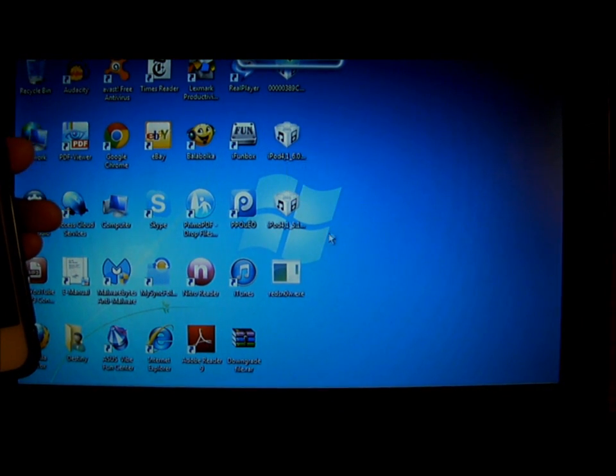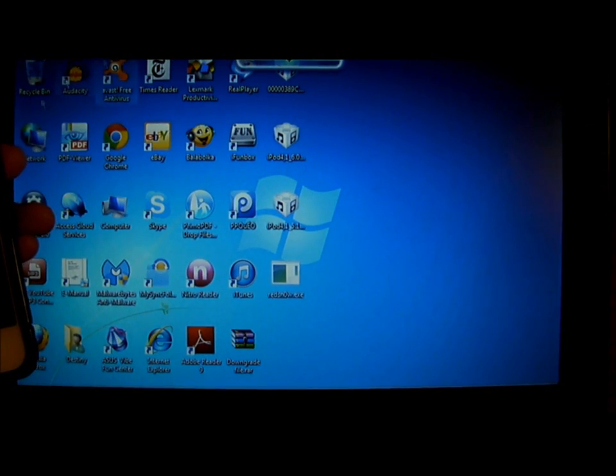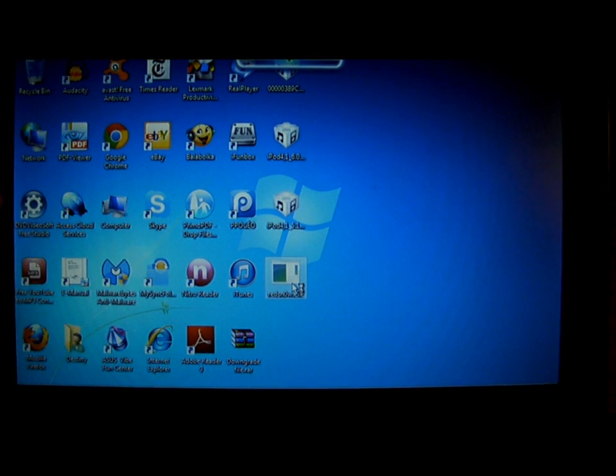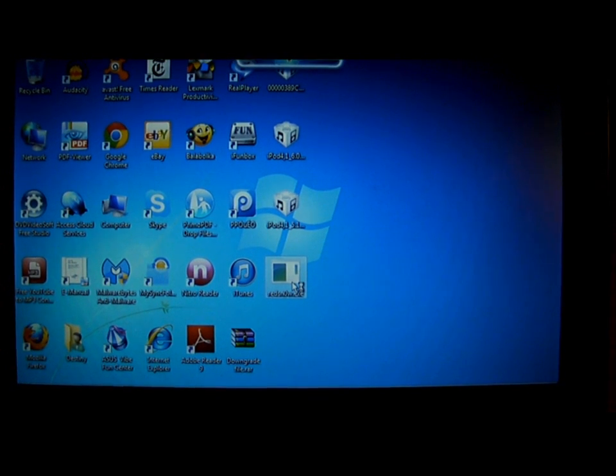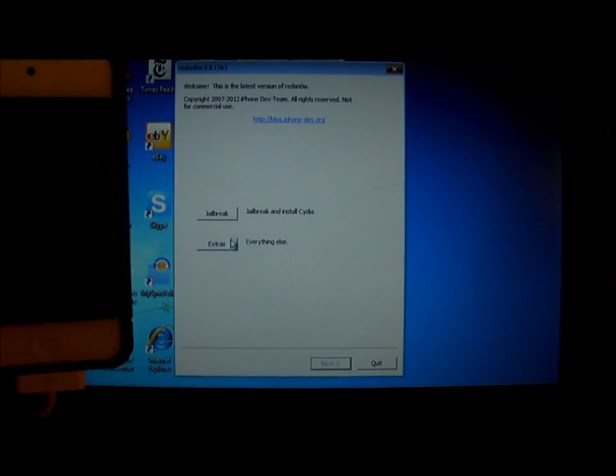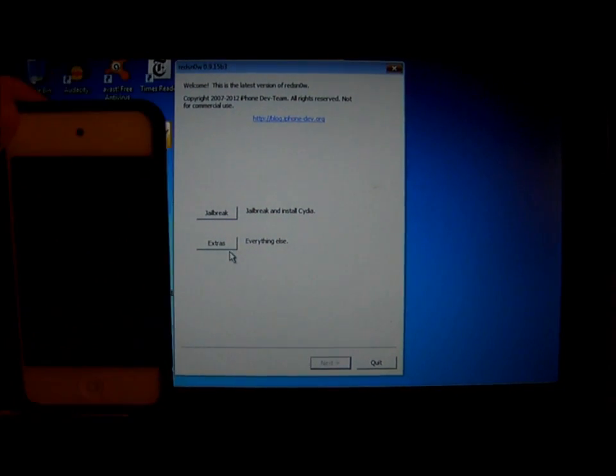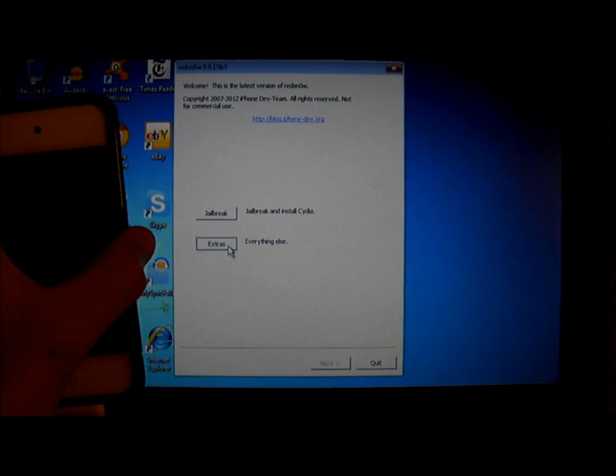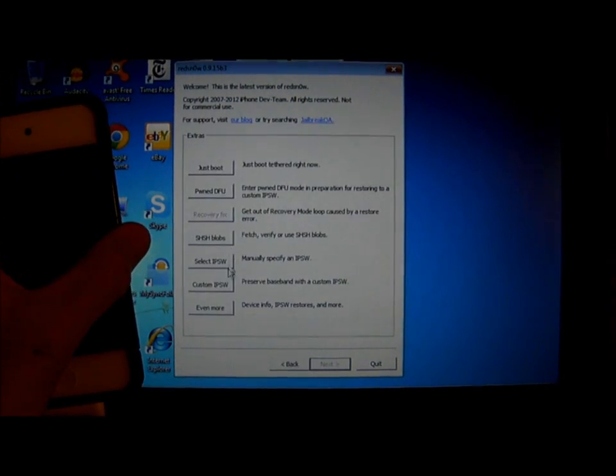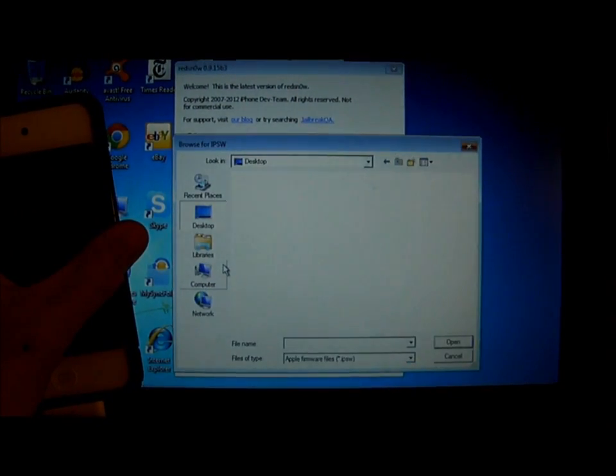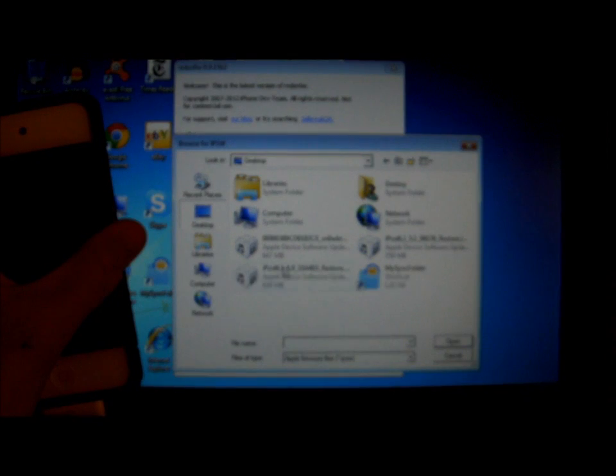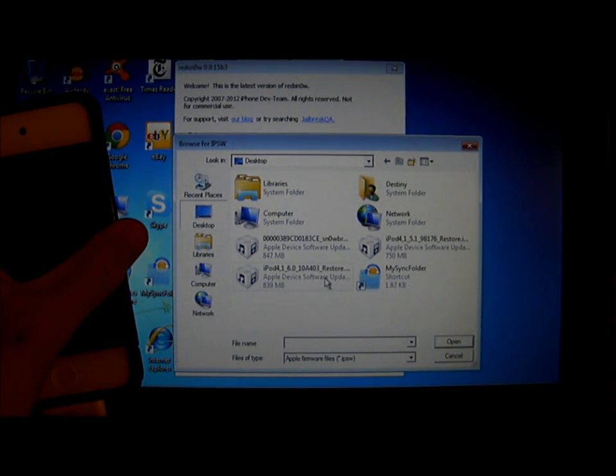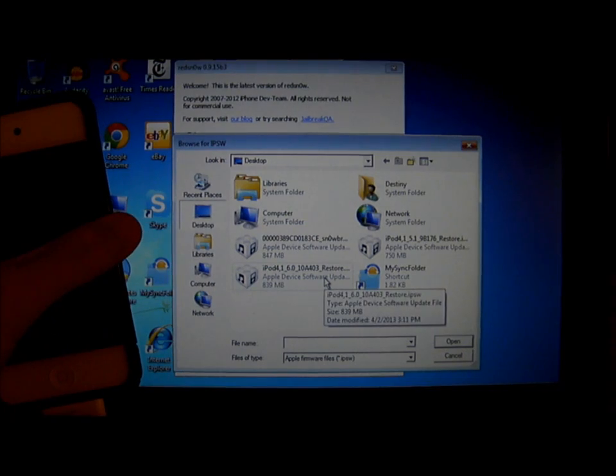So first, after you're done downloading all of this, open Redsn0w. When Redsn0w opens, go to Extra, select IPSW, and click on iPod or iPhone 6.0 restore IPSW.